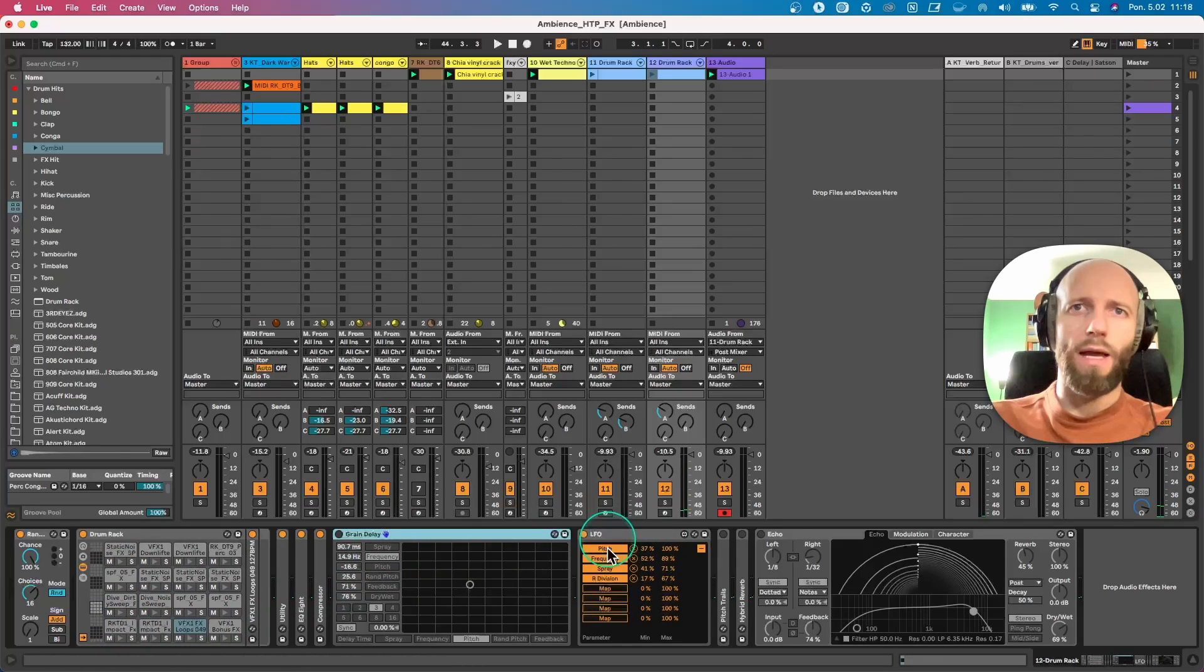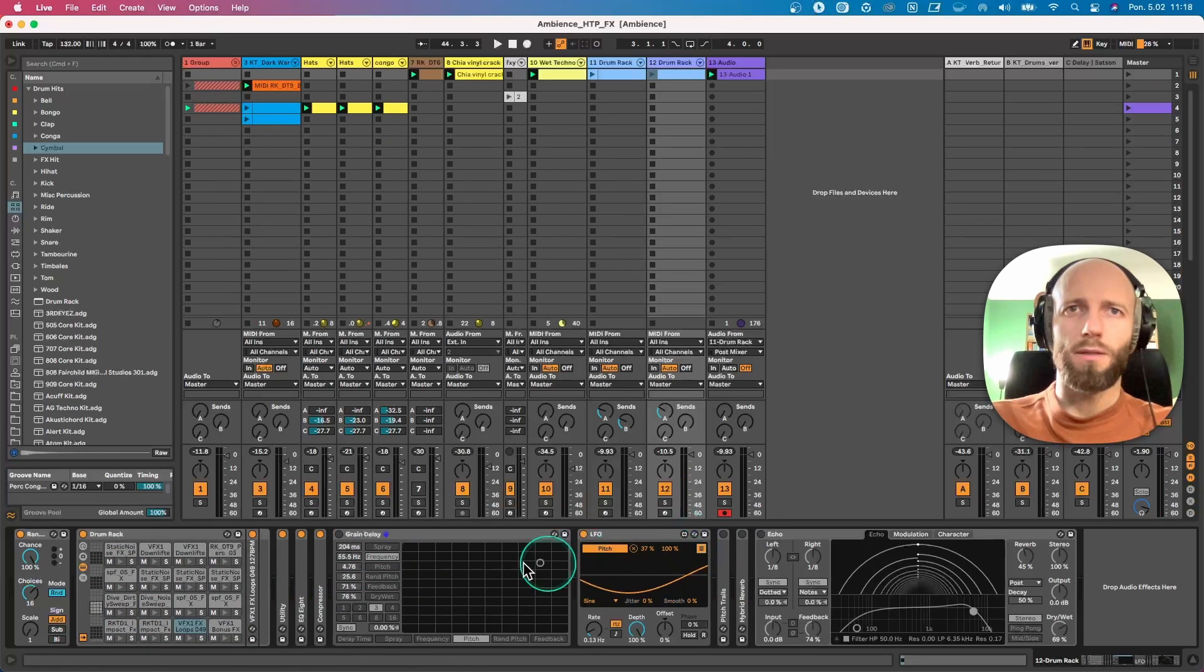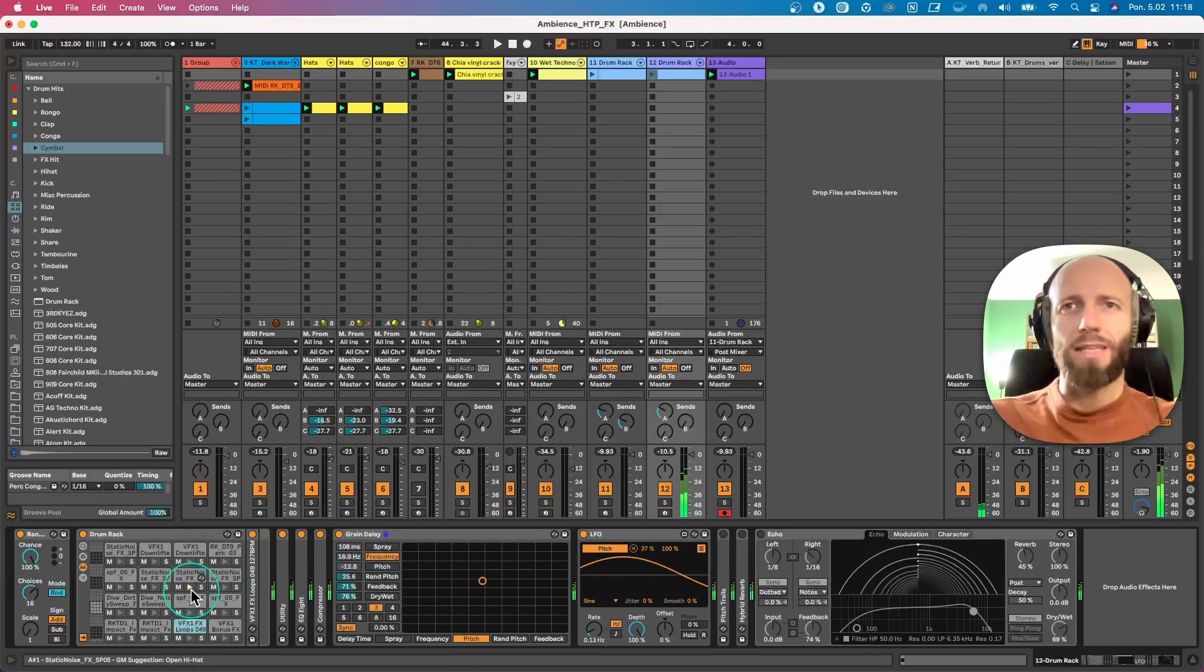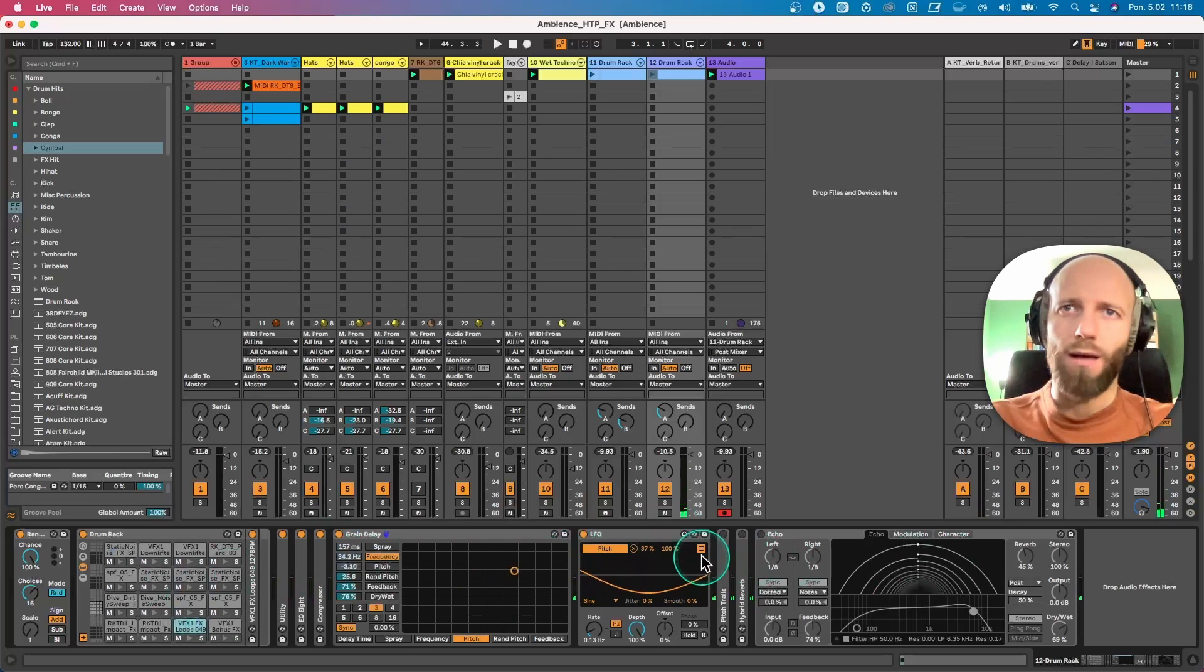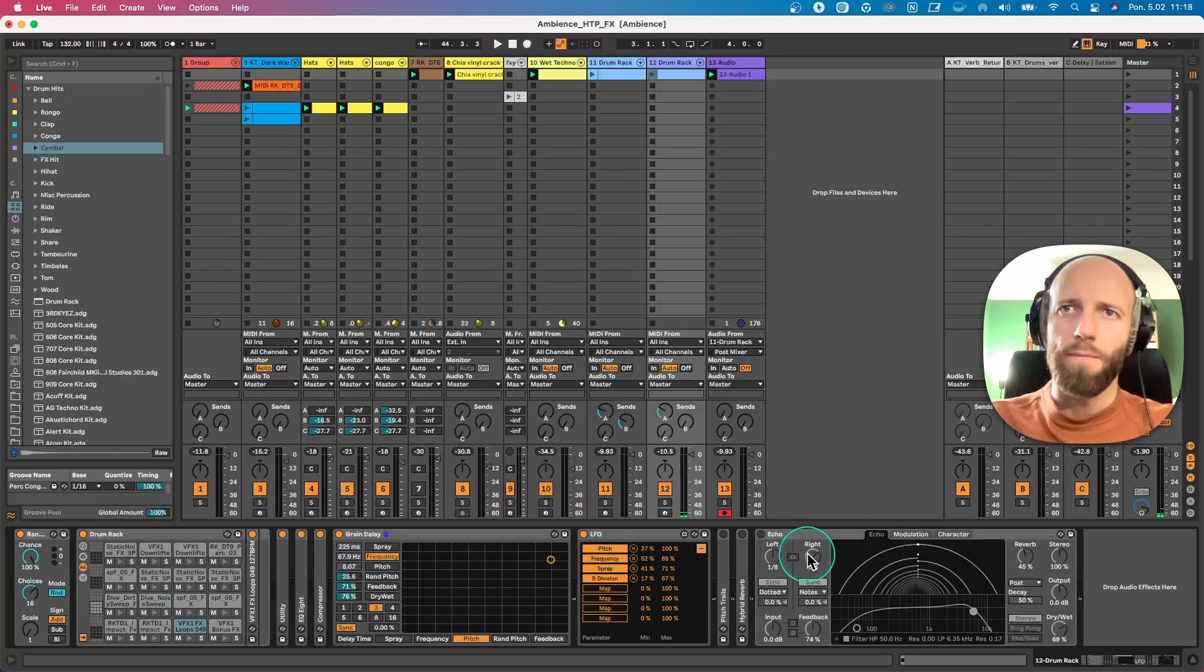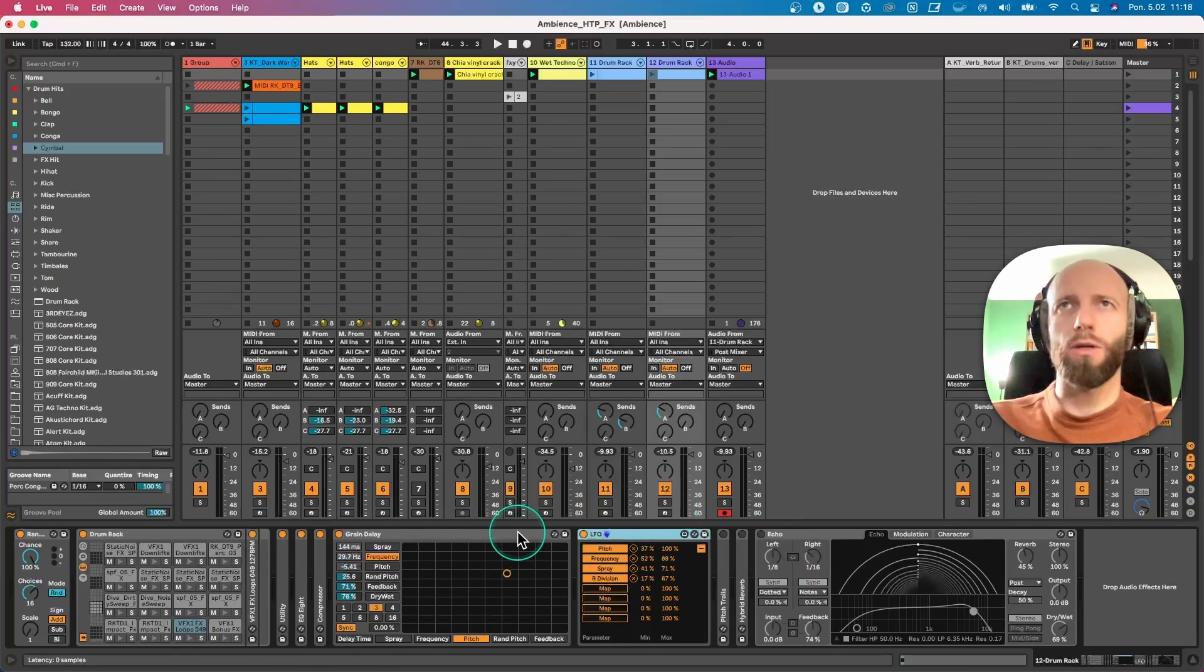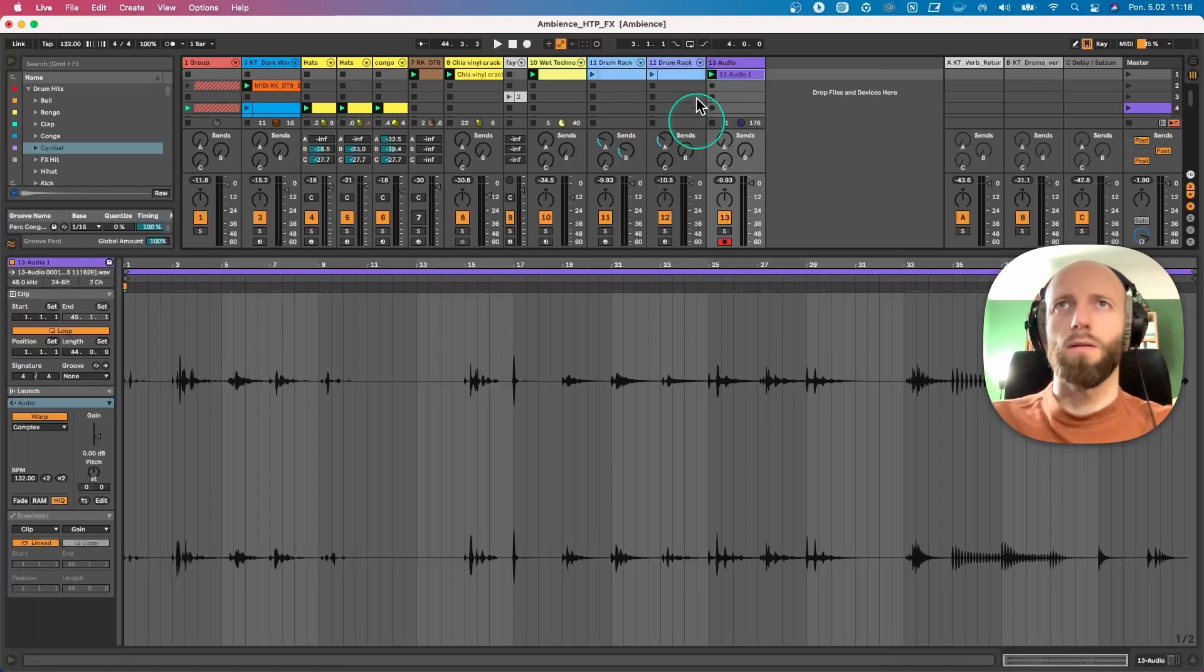Then, for example, I have a grain delay and I map the LFO parameters to the grain delay so it moves, so I get this extra movement. I've also mapped the LFO to echo so it moves. And yeah, let's record the second round and see what this will give us.